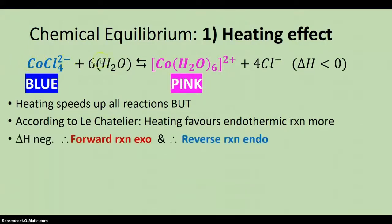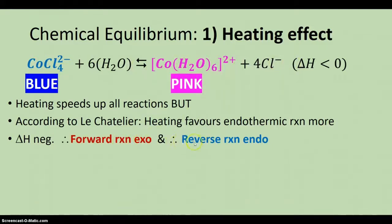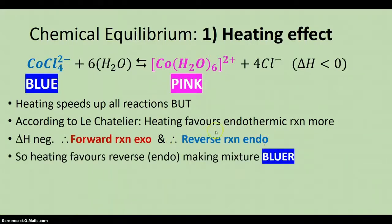If we look at the statement, this symbol delta H is less than zero means delta H is negative. And so the forward reaction is the exothermic reaction and the reverse reaction the endothermic. So heating it favours the endothermic, the reverse reaction, thus making it bluer.